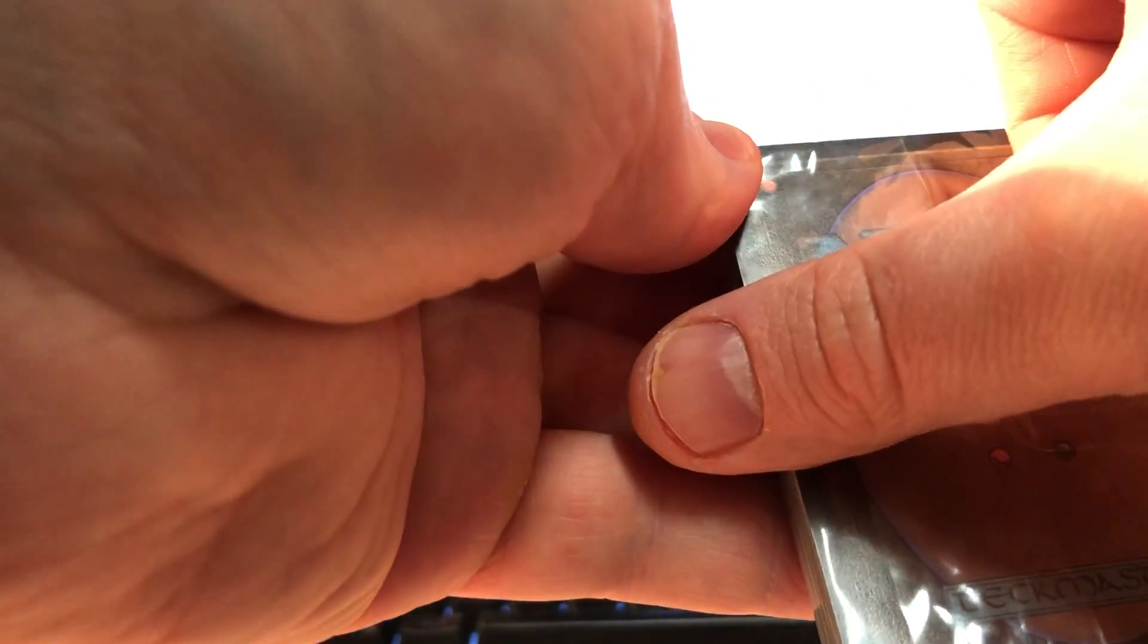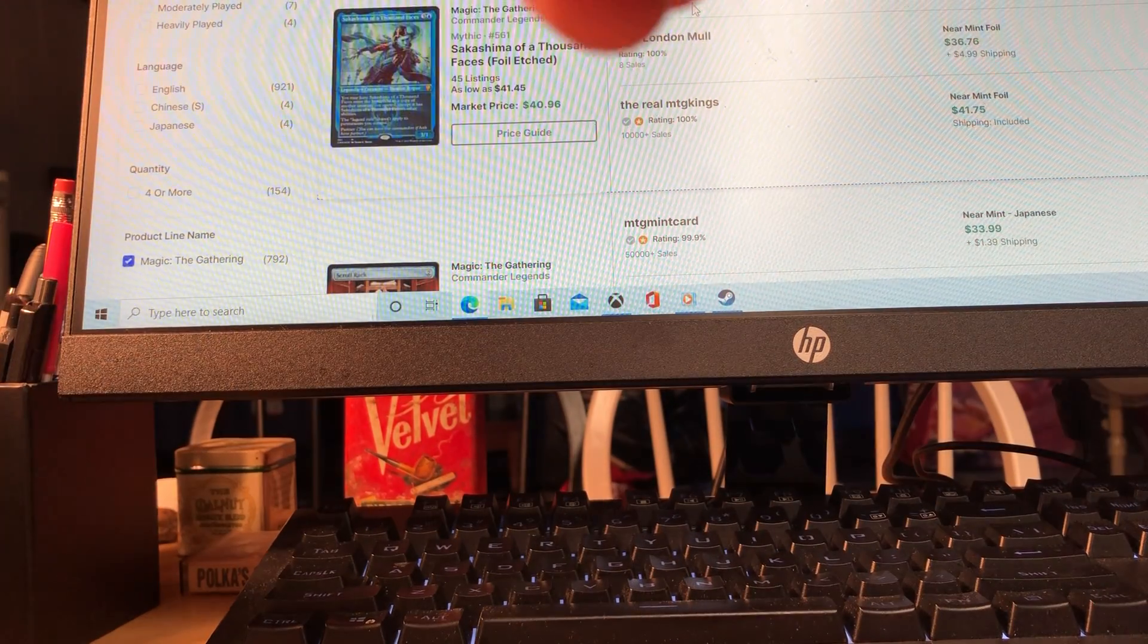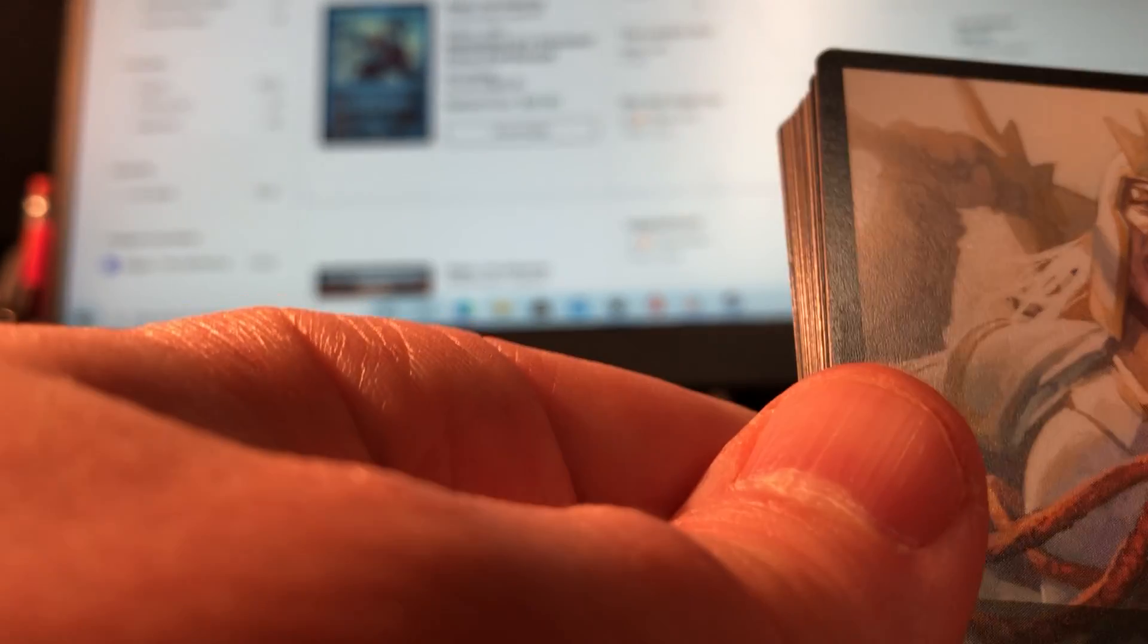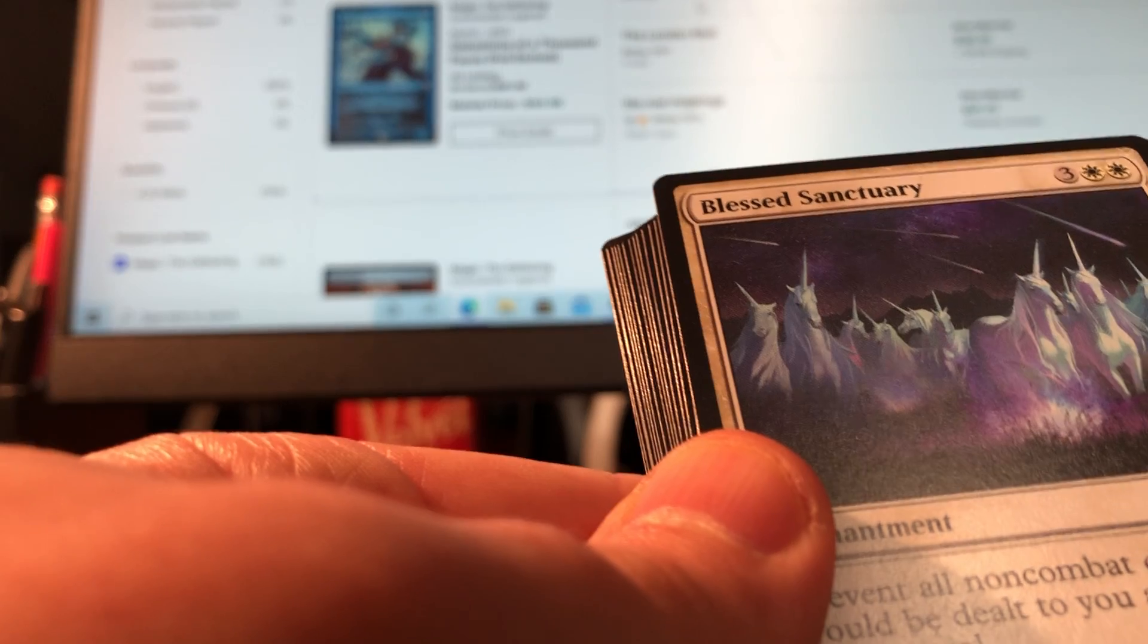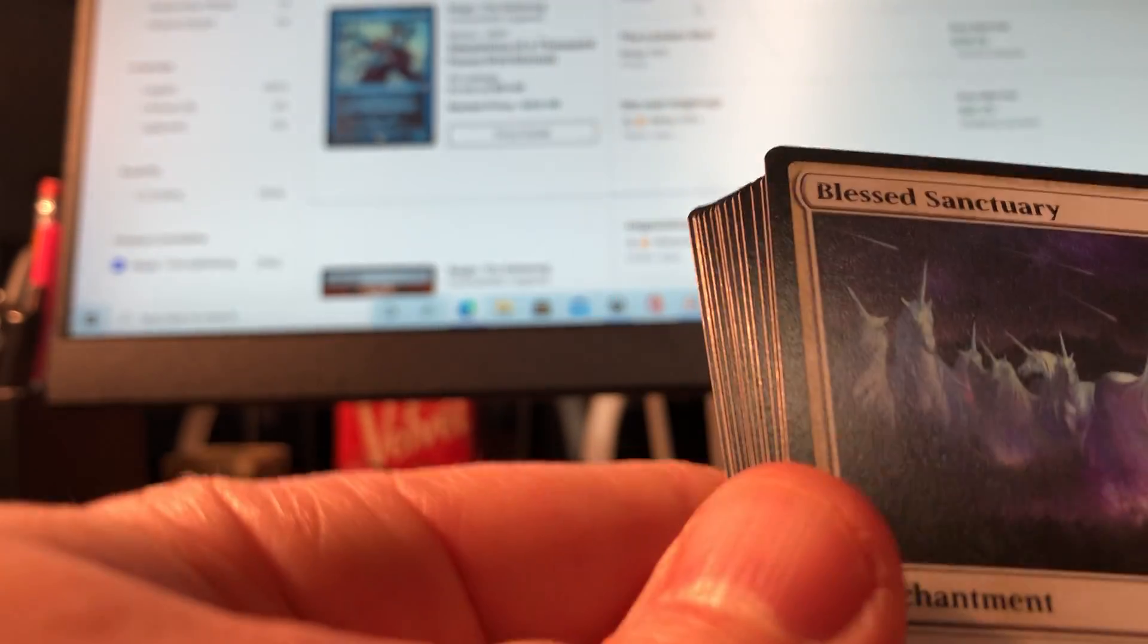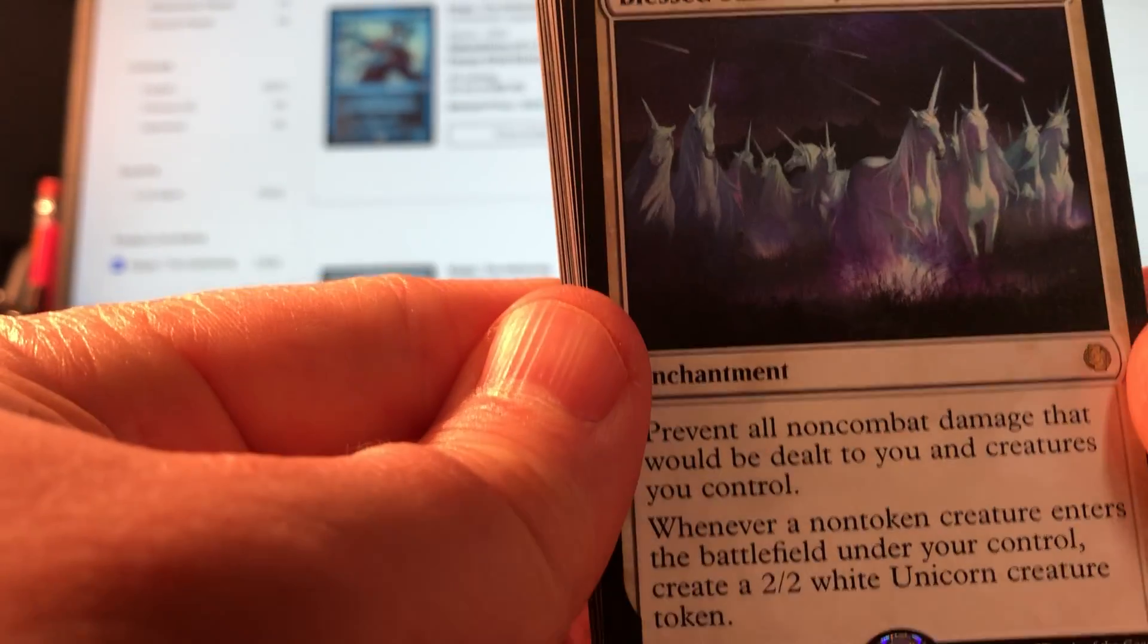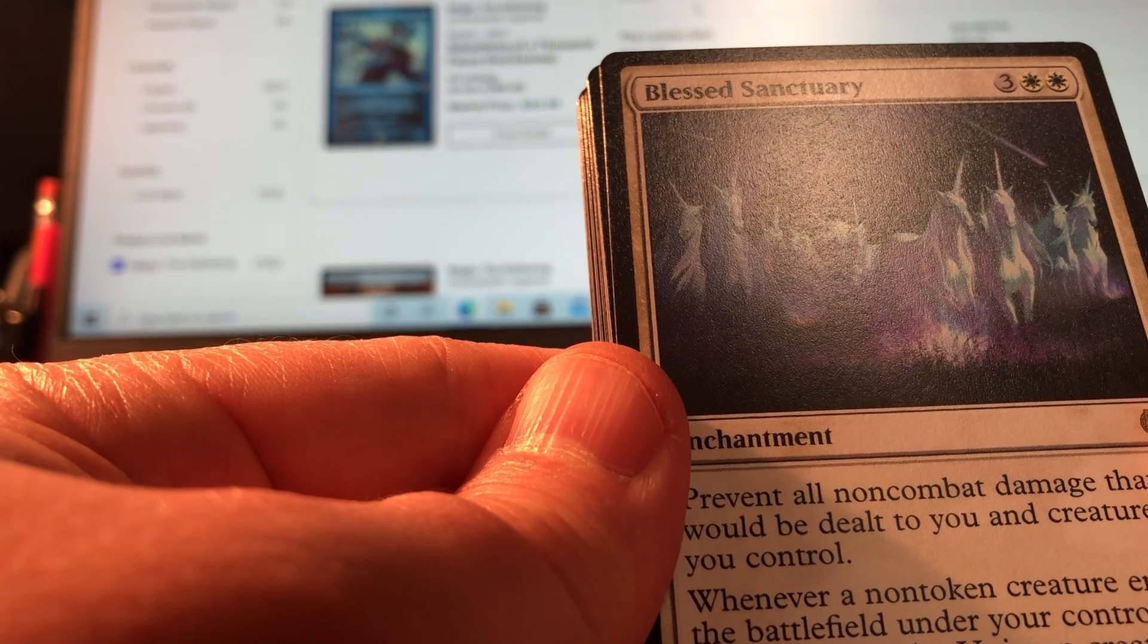What's it gonna be? I'm guessing Feathered Friends, Legion. And with the new wave of Jumpstart, it feels like I'm getting all the decks that I didn't have before. What does Legion have? Yeah, I didn't have this. Blessed Sanctuary! Prevent all non-combat damage that would be dealt to you and creatures you control. Whenever a non-token creature enters the battlefield under your control, create a 2/2 white unicorn creature token.